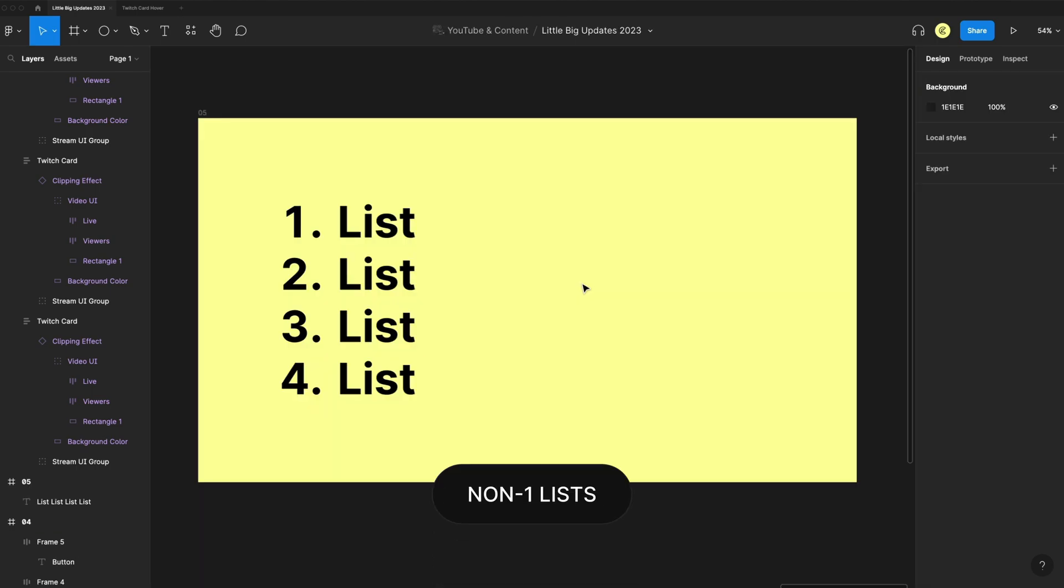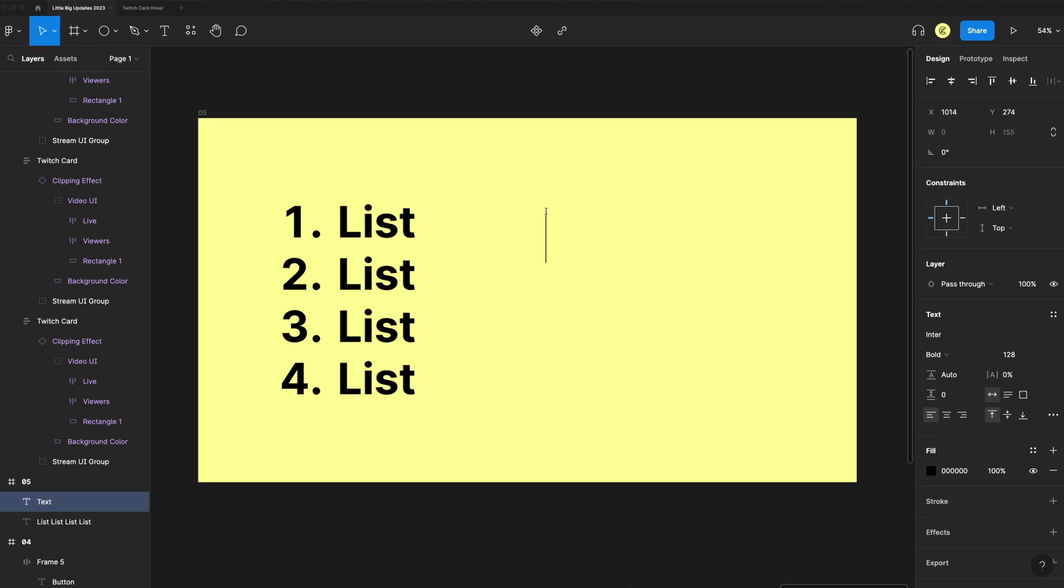The next feature is the ability to start lists that don't start with number one. So if I just start a list at number three, I can now do so. In the past, we always had to start with one.